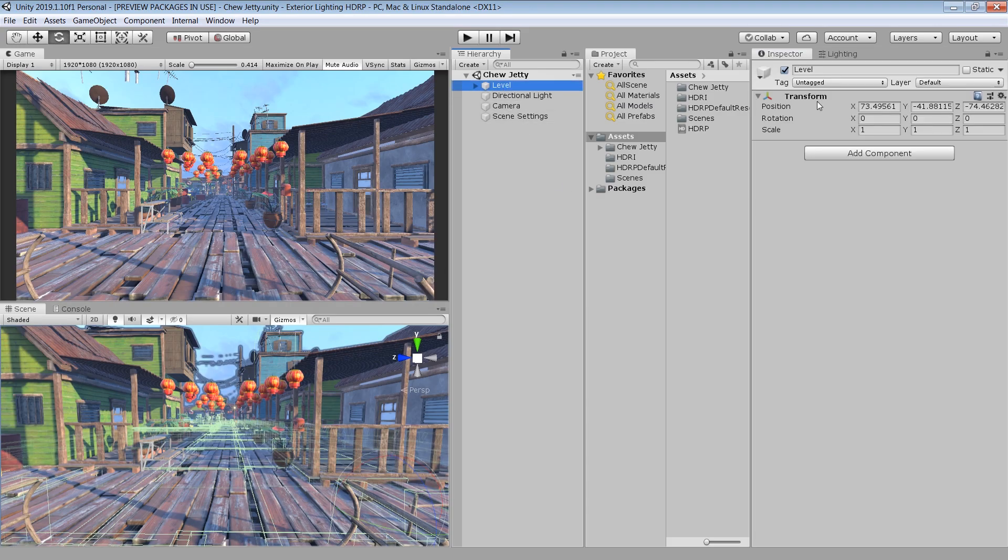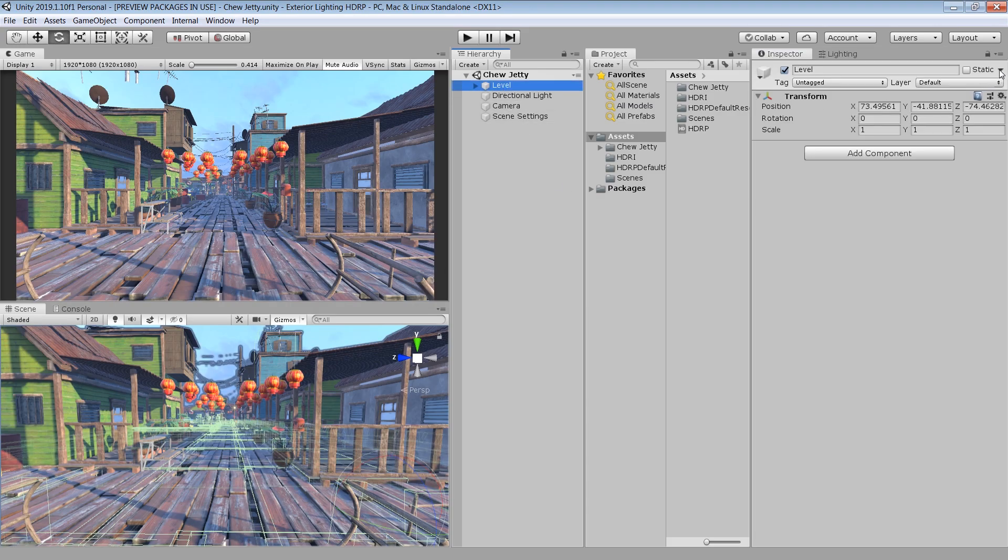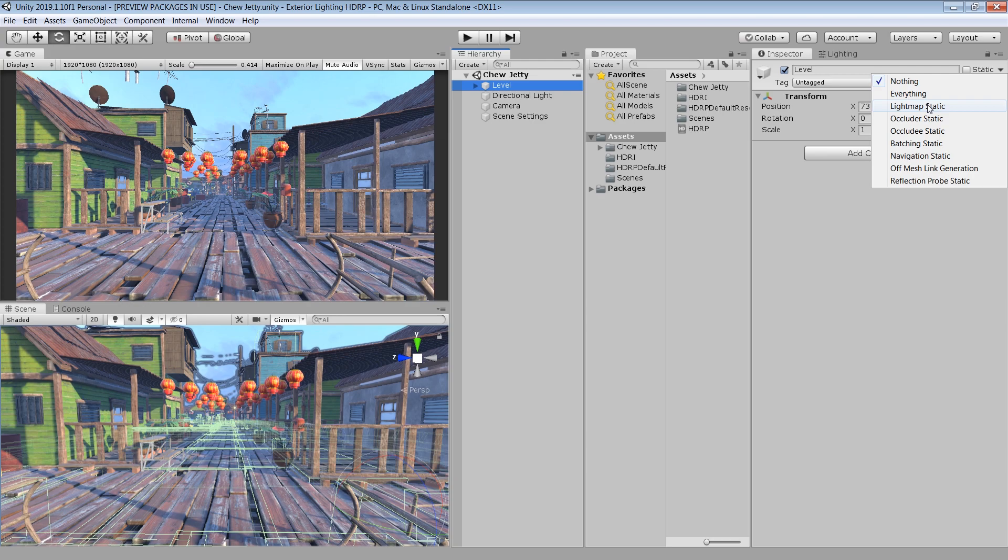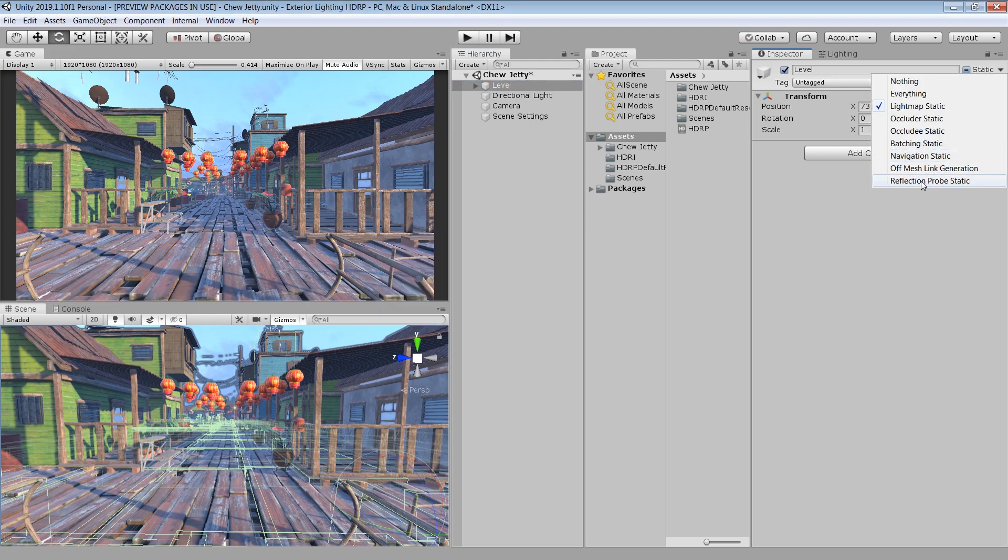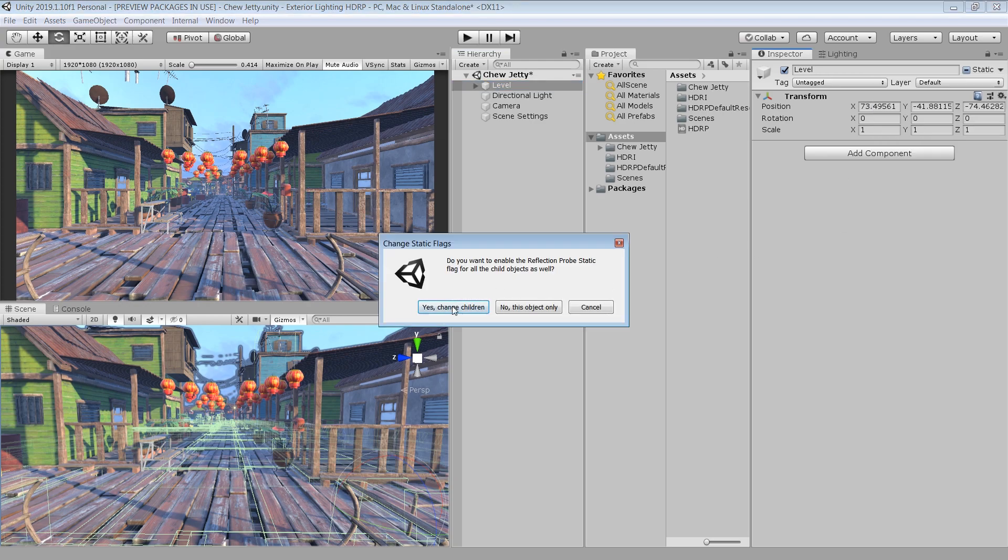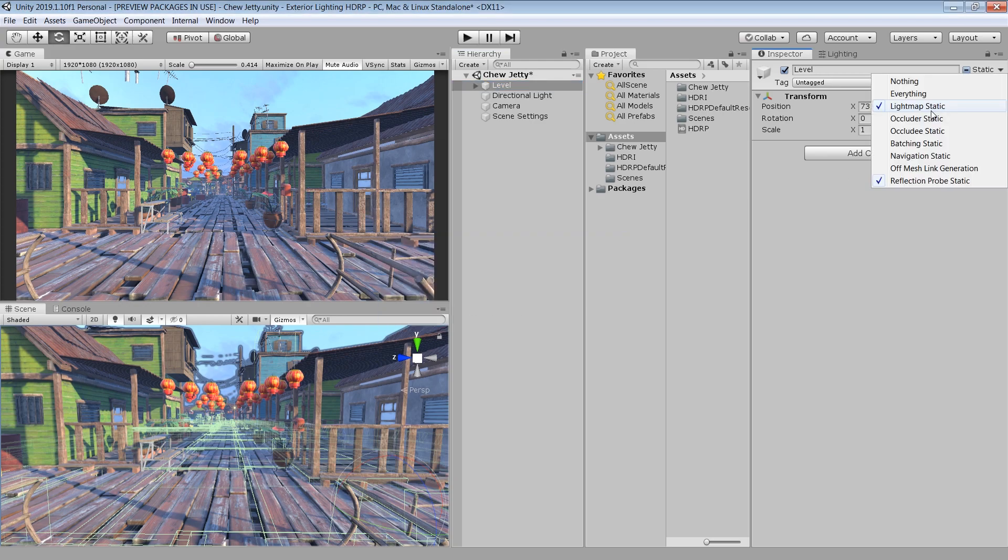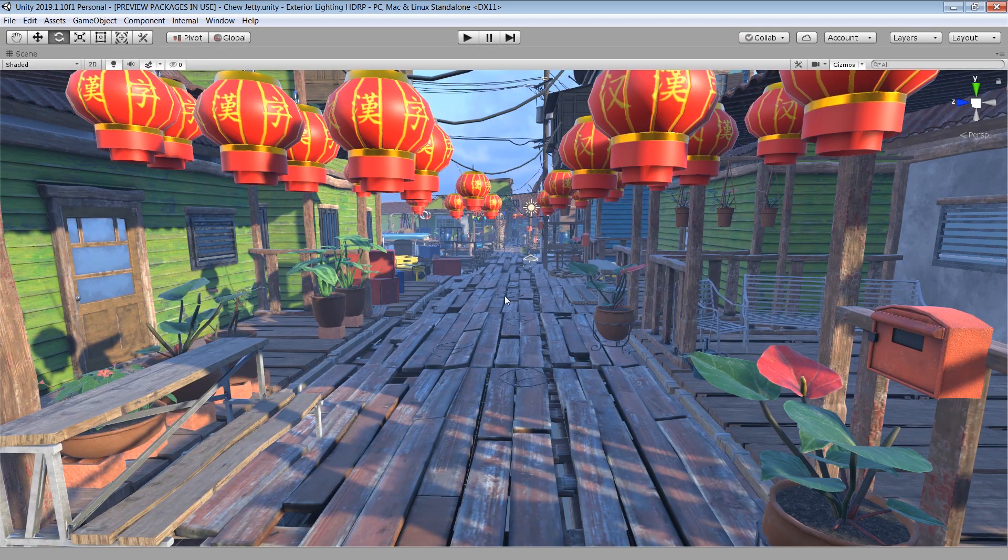Next, select all the assets. And from this dropdown panel, set them to Lightmap Static. And Reflection Probe Static. If you are using 2019.2 or newer, then you need to set them as Contribute GI.